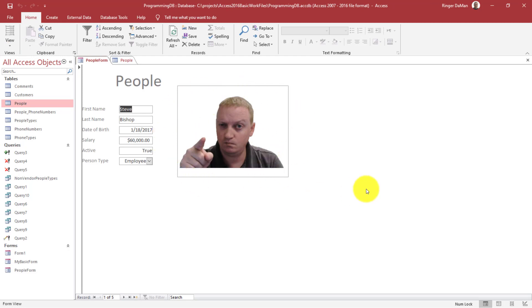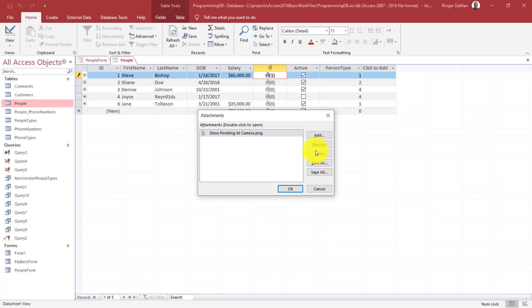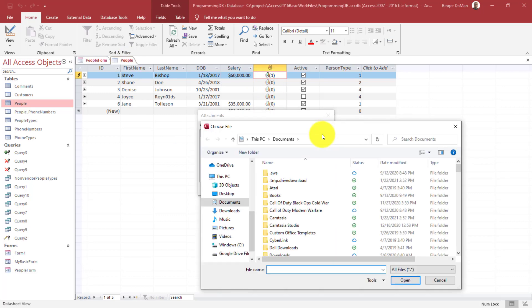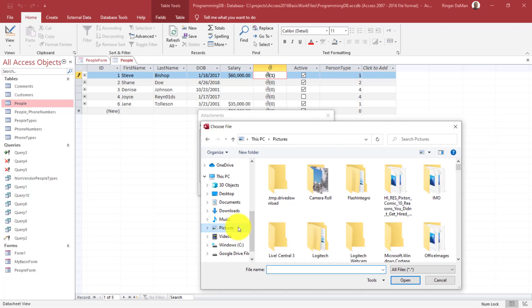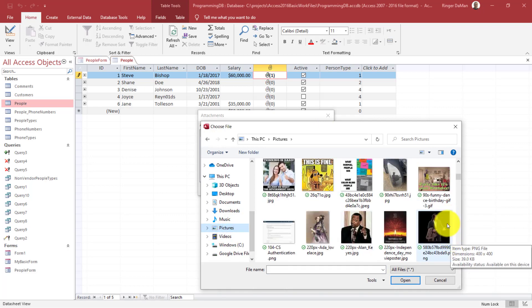Now what about if we add additional pictures? So I'm going to go to people here, and double click on this, and we're going to add another attachment to this table. And I'm just going to look for one here. Let's see, what's a good one?